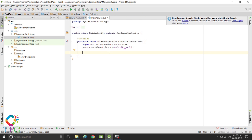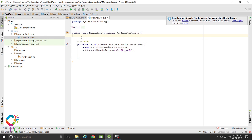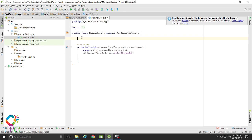This is the main activity. First, create the object of the Button. We will create it as btn1.